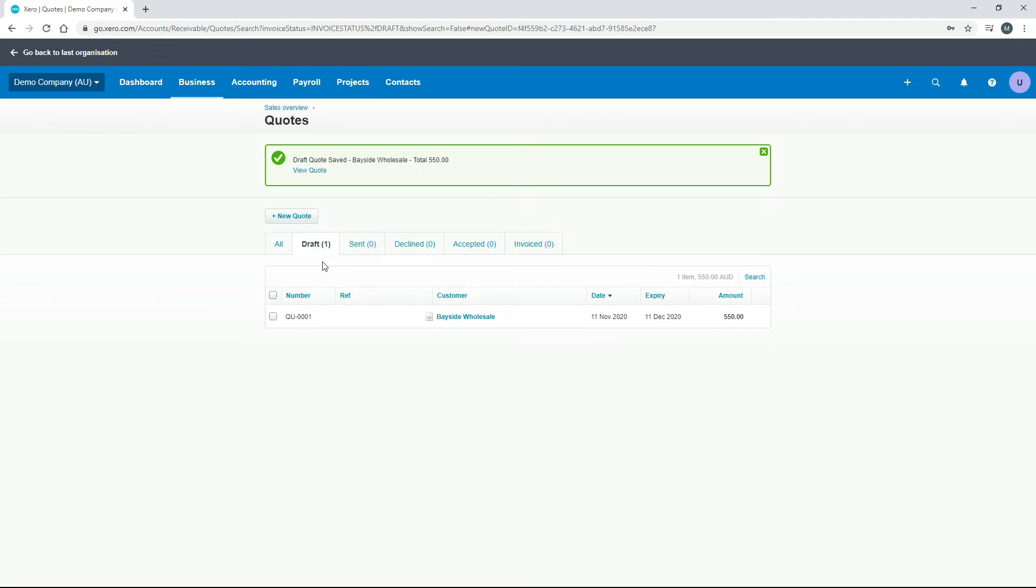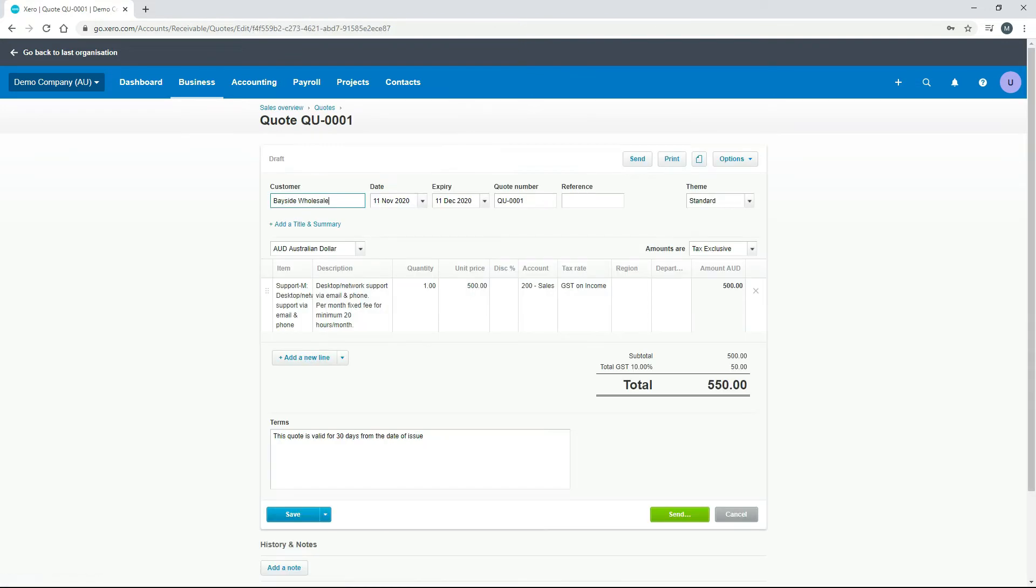Okay, so you can see that's in the draft tab there. So what we need to do next is we need to get it to the next stage of the process. So if we go back into it, you can see now what we've got is a couple of buttons at the top: we've got send and we've got print.